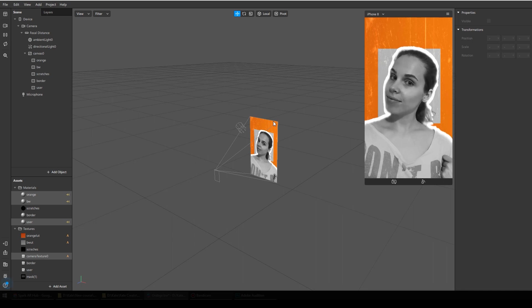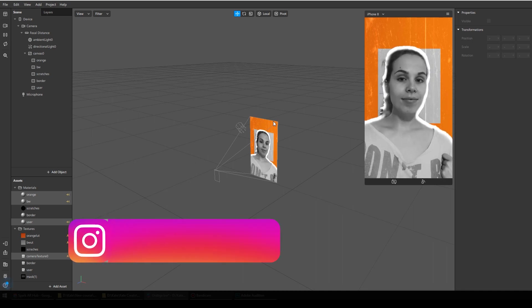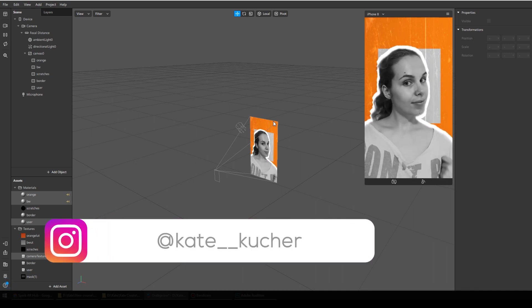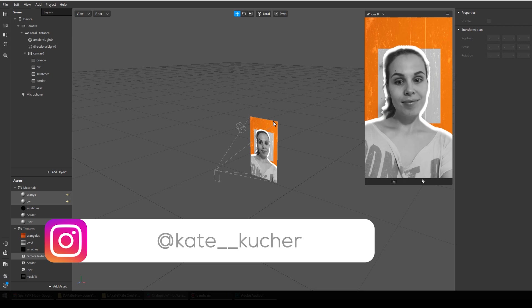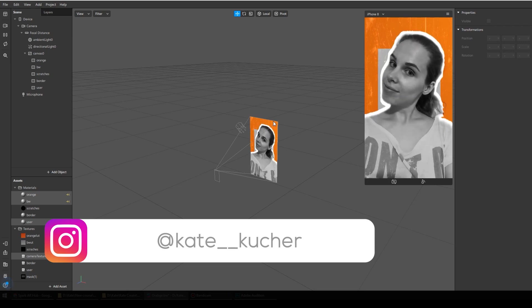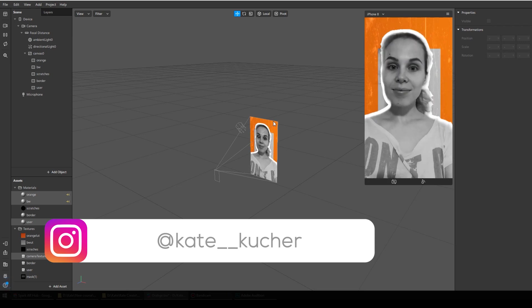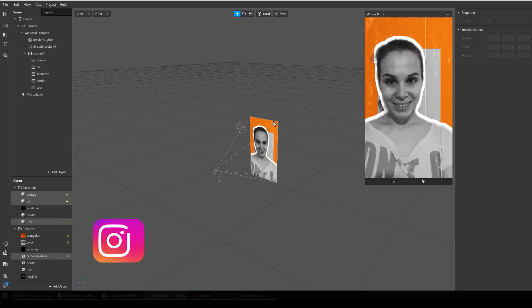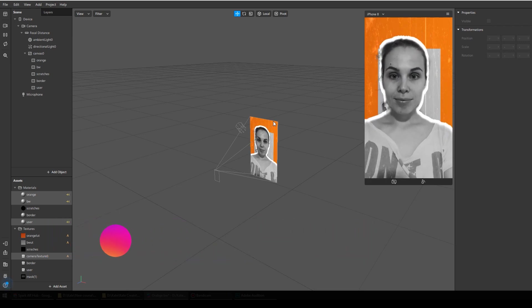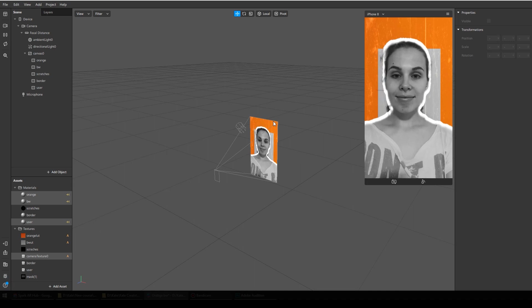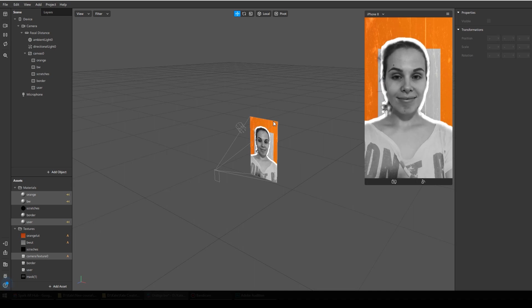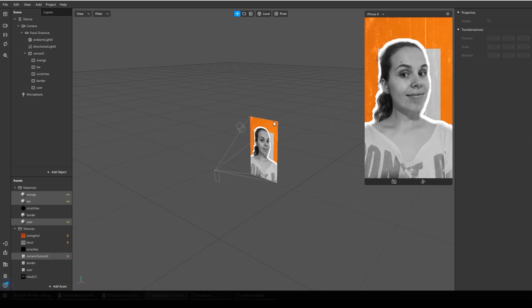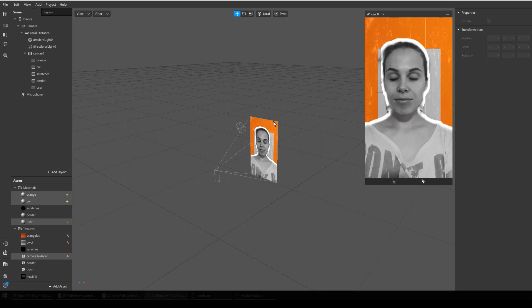But right now Spark AR Hub has changed, so I think this video can be helpful for someone. Before we start, make sure you subscribe to this channel and hit the like button.